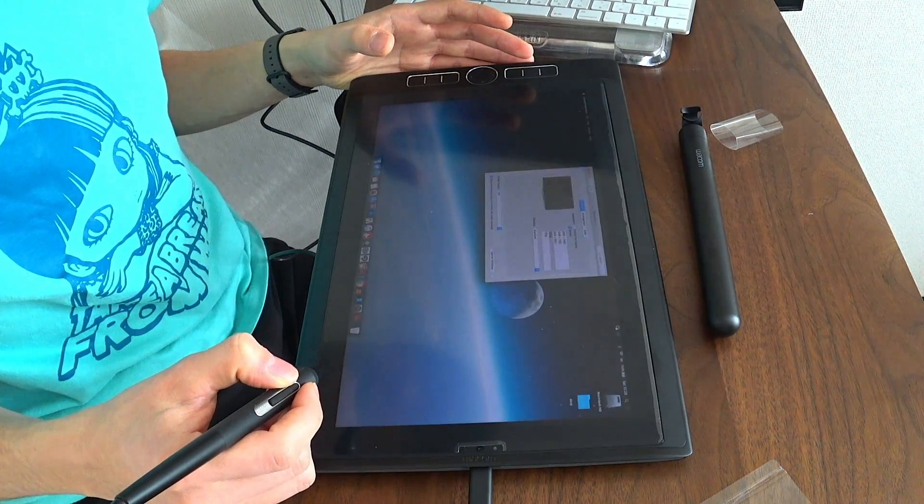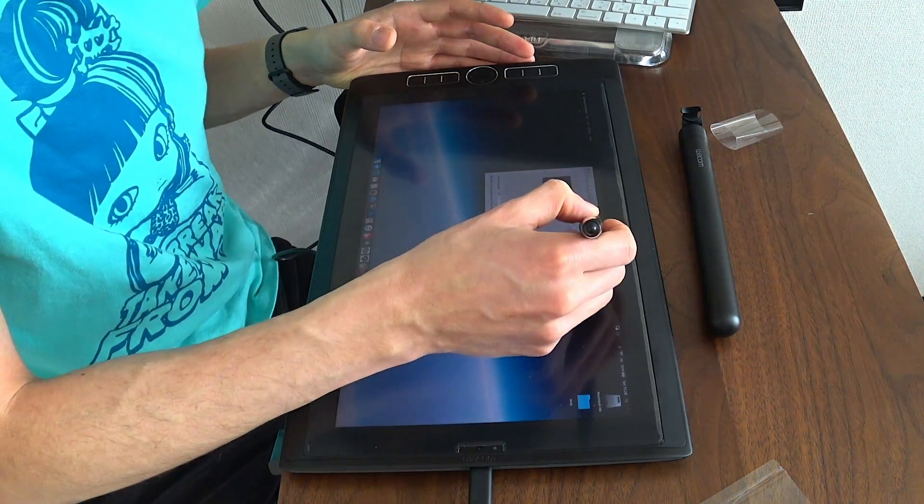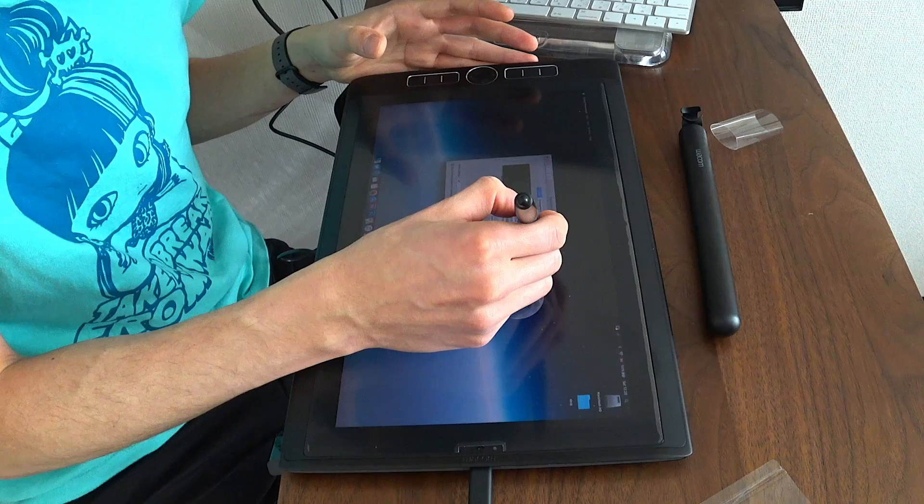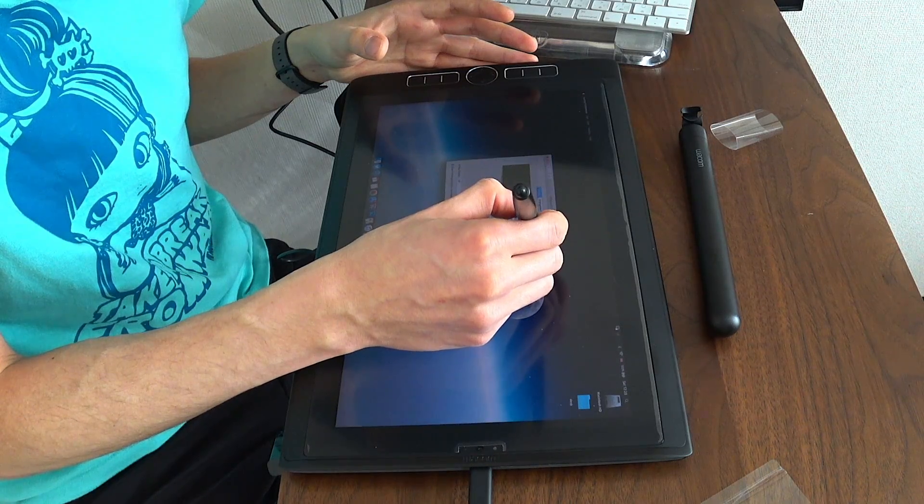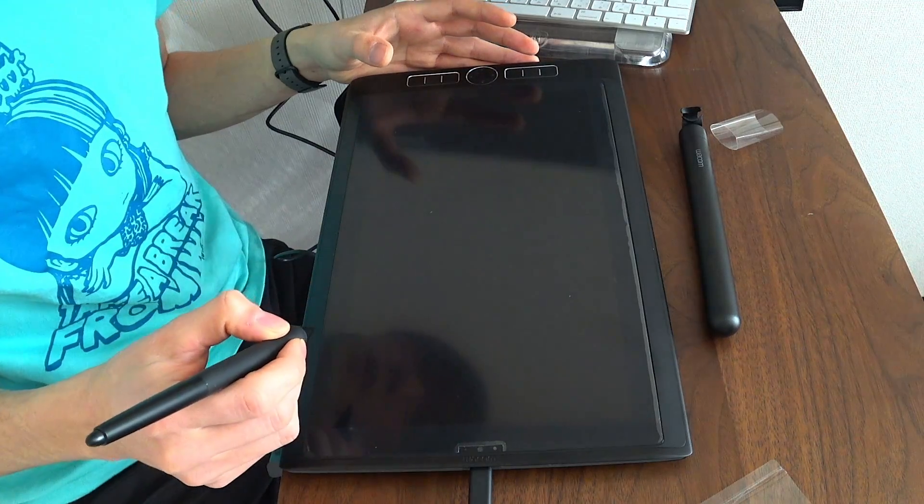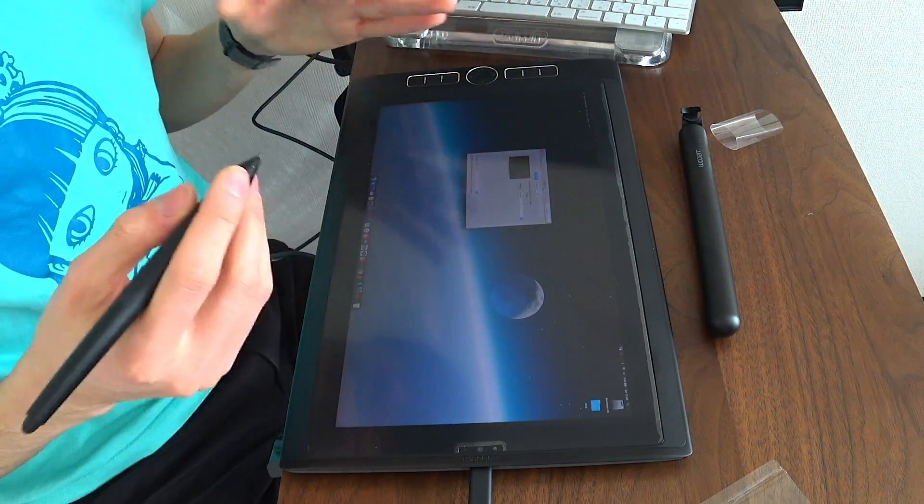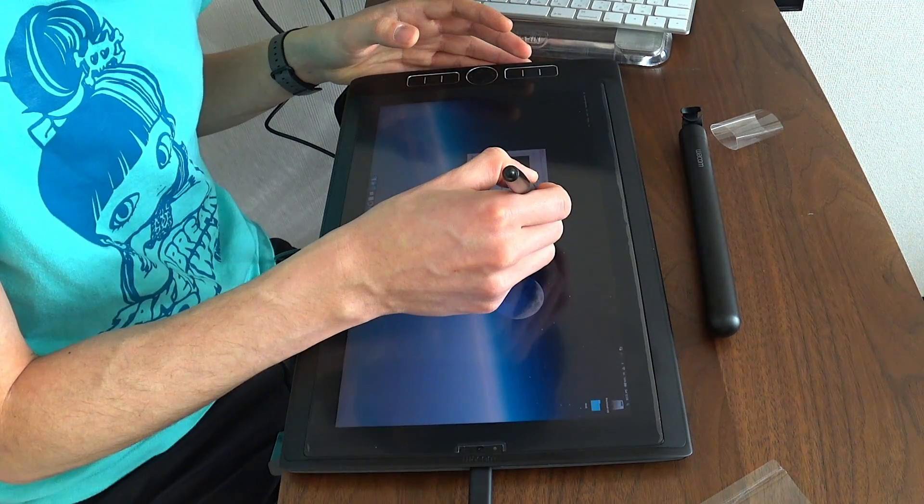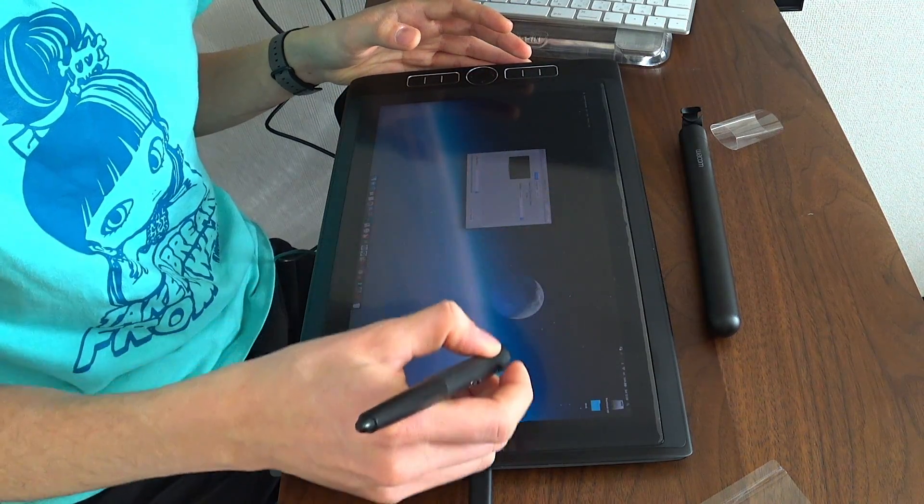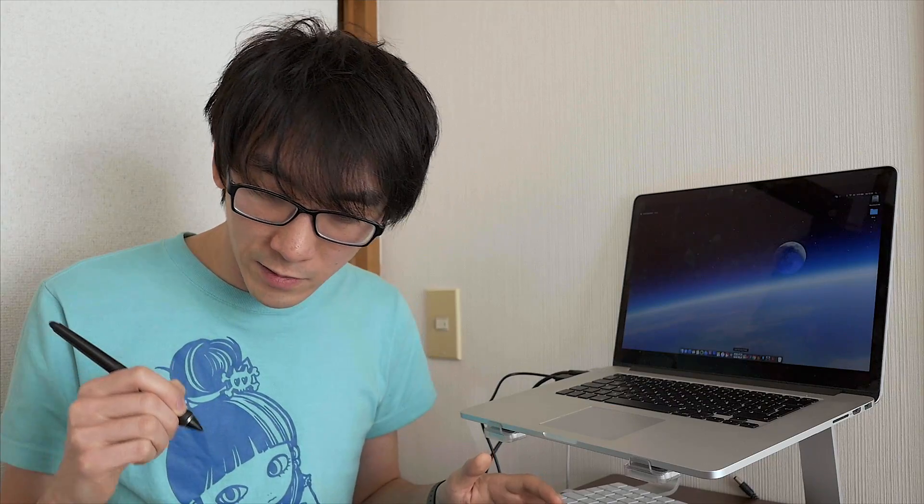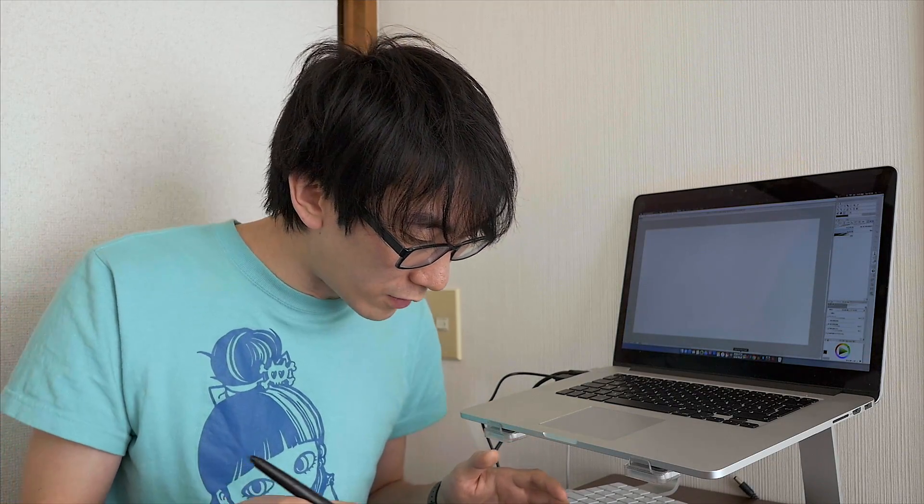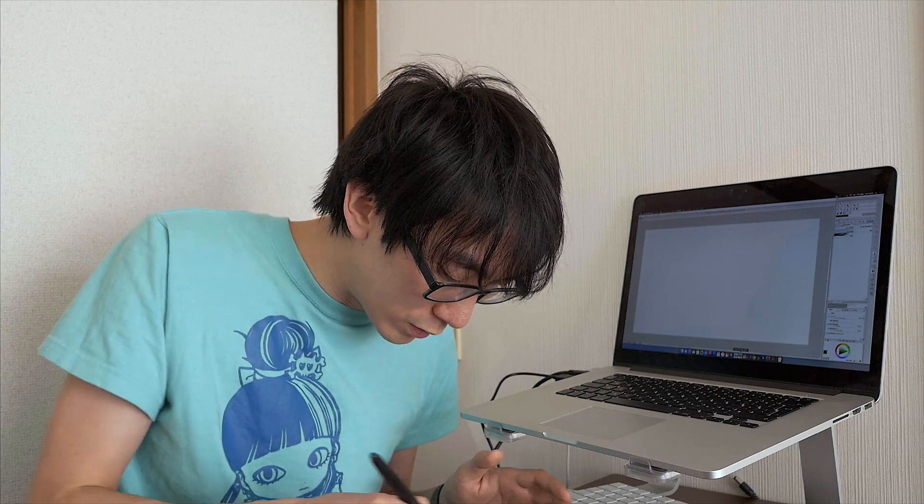1080p works, but it looks obviously a bit blurry. I don't think this is the optimal resolution for this. If I put it on default, it just goes to 2560 by 1440. Let's go ahead and run Clip Studio Paint and let's just see how the software is looking.